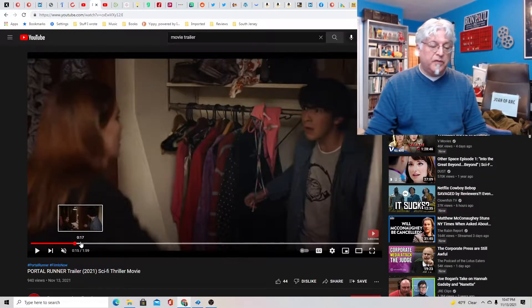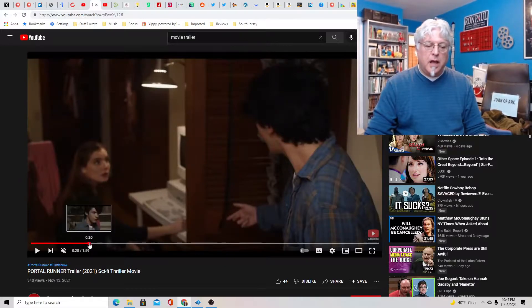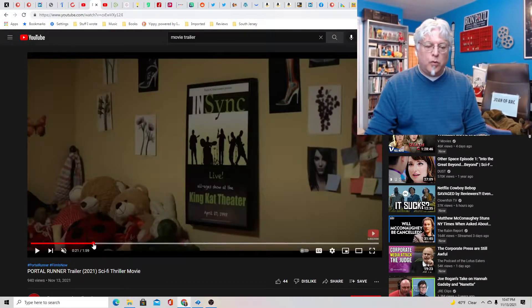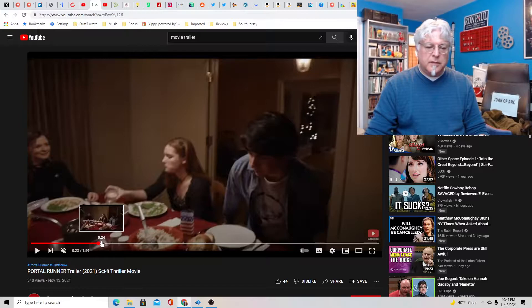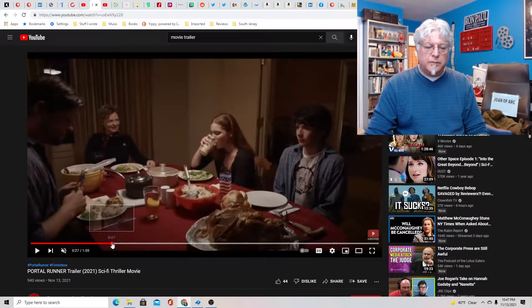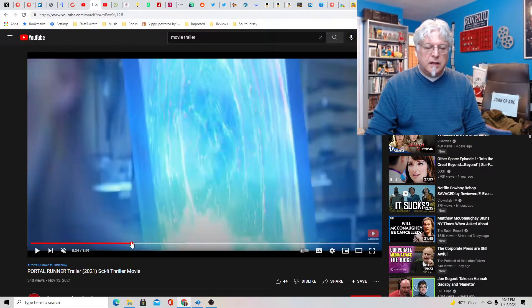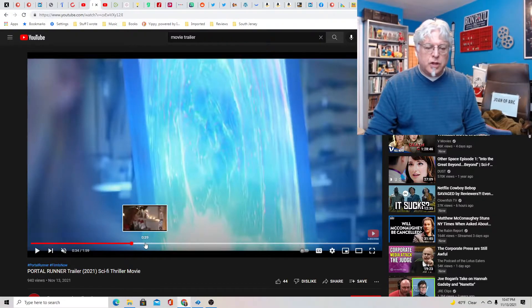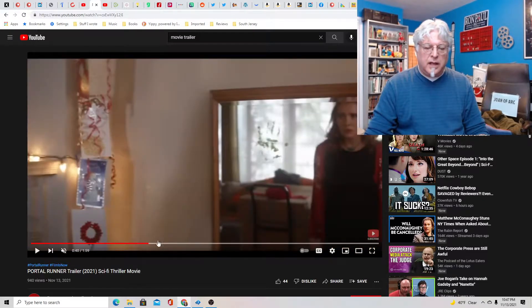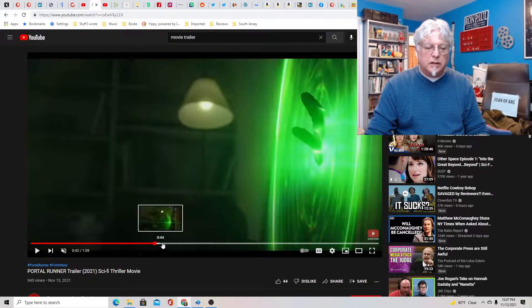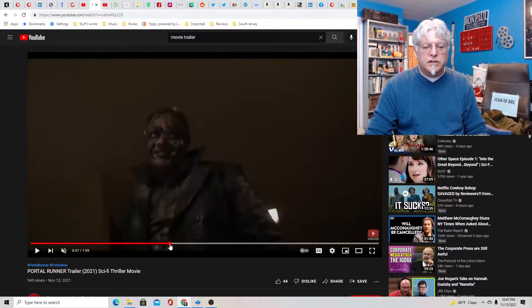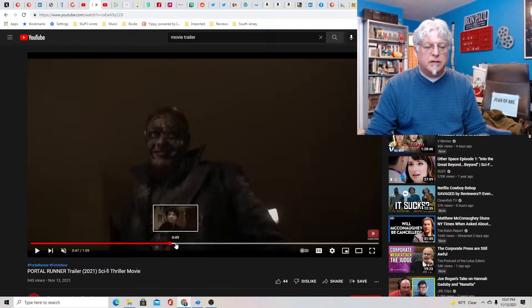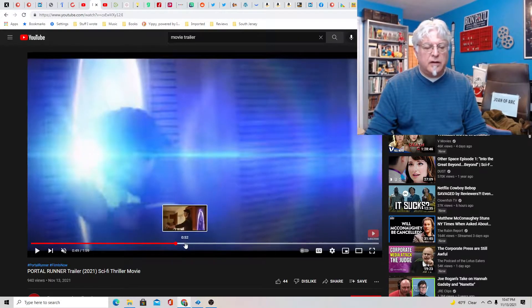But this movie looks pretty good. Portal Runner. So the deal is some kind of supernatural thing where he jumps through portals and each time he has to jump through mirrors he ends up back in his house but it's always a little different. So it's like alternate universes or maybe they're changing and this is the bad guy chasing him for some reason that kills his father.